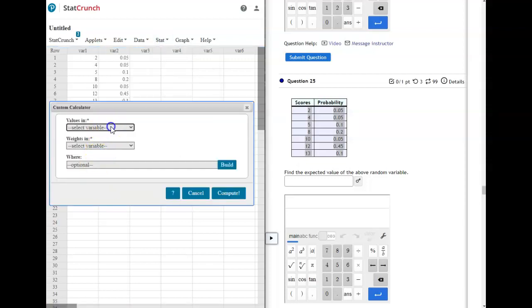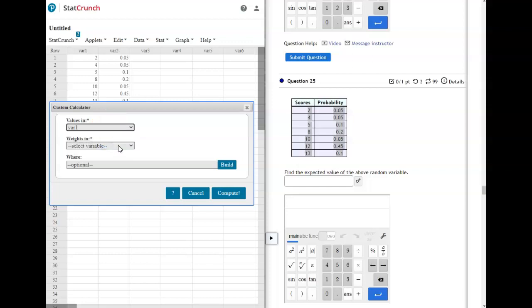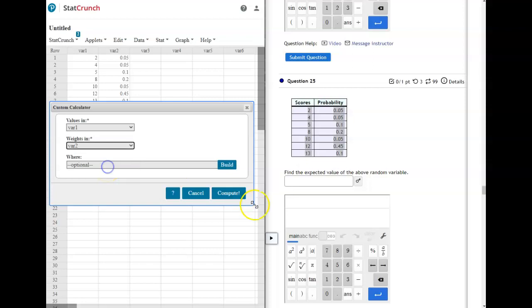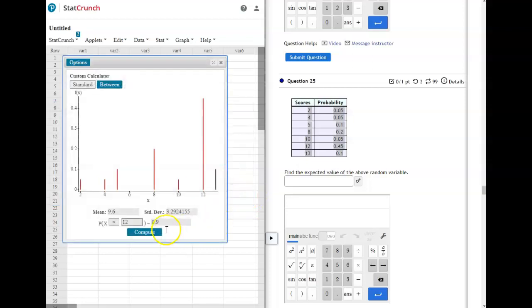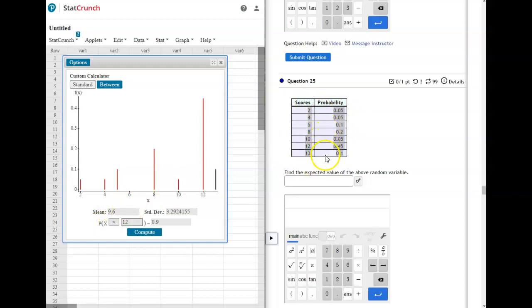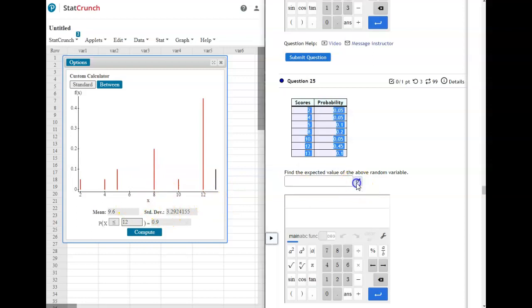So Stat Calculators Custom. Your values are in the first column, which is var1, and weights are in the second column, which is var2, and compute. And it gives you your mean or expected value. This is not a hard formula. You could do that by hand. But in the next question, it's going to ask for standard deviation, and that is a little more complicated to figure out. So use your StatCrunch to do that, or you can use it for both of these. So our mean would be 9.6.